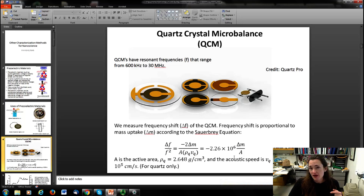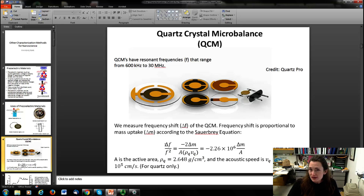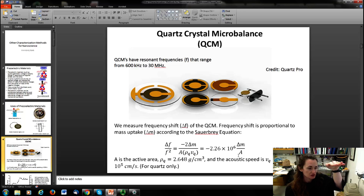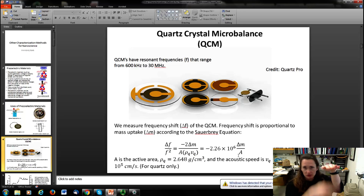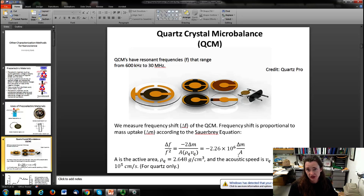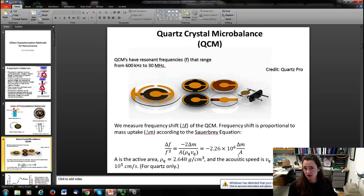With high resonant frequencies (600 kHz to 30 MHz), the frequency shifts are a reasonable size for very small mass uptake. For example, inside a vacuum chamber you can expose the resonator to a thin film — adsorbed from vapor or deposited by thermal evaporation — and the QCM measures the mass. This makes QCMs very useful as microscale weighing devices and for determining thin film thickness in nanotechnology and nanoscience.